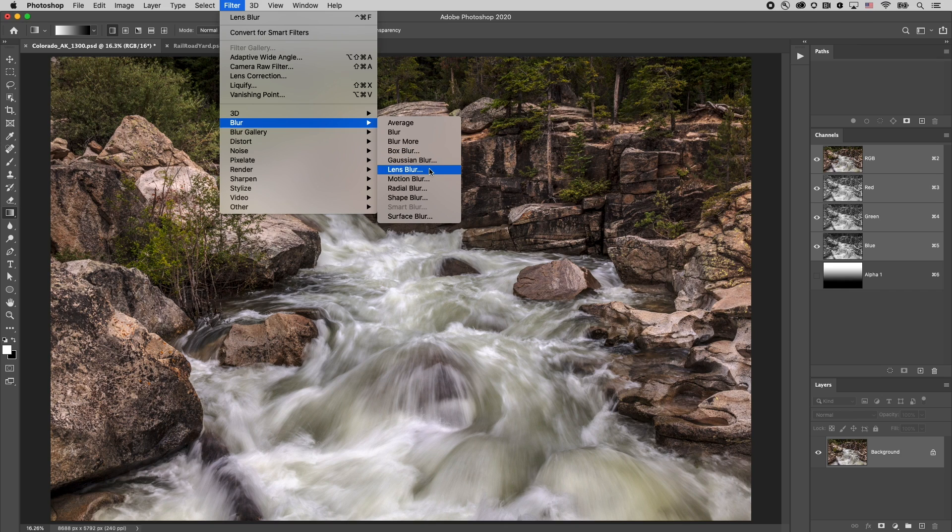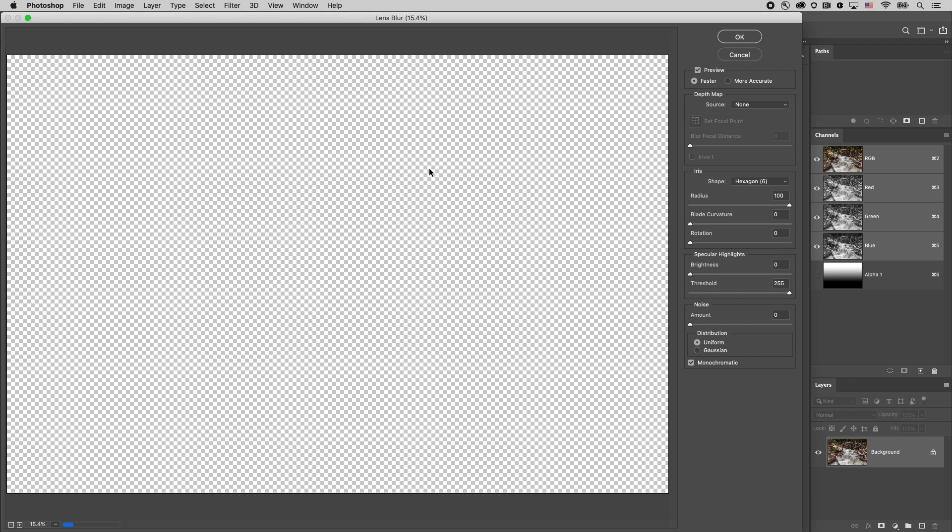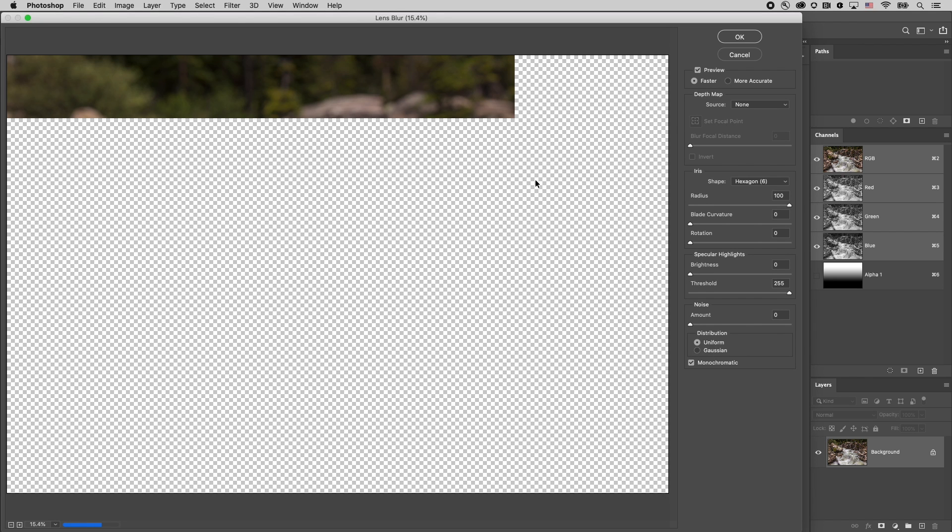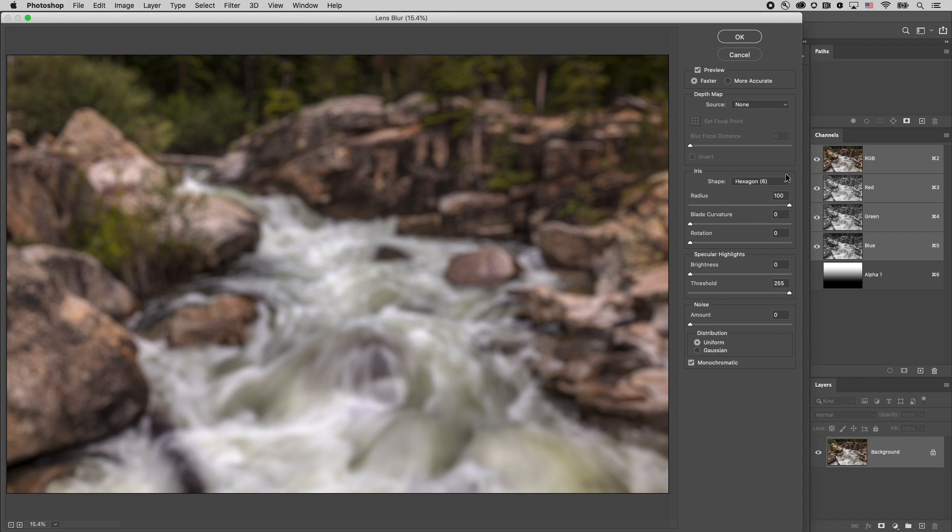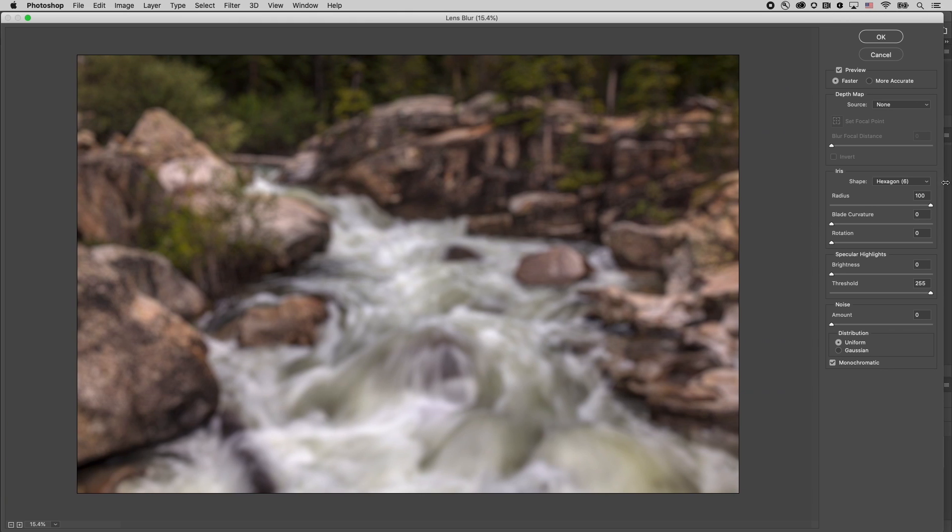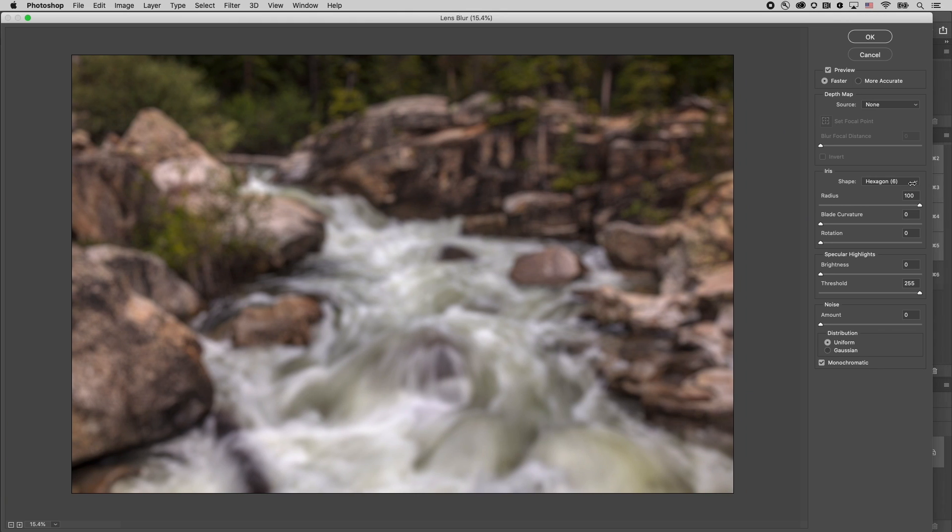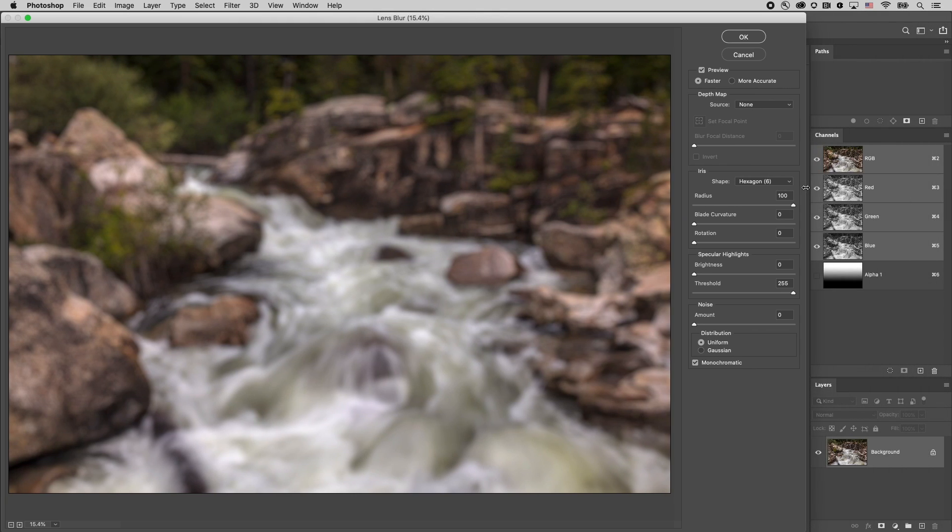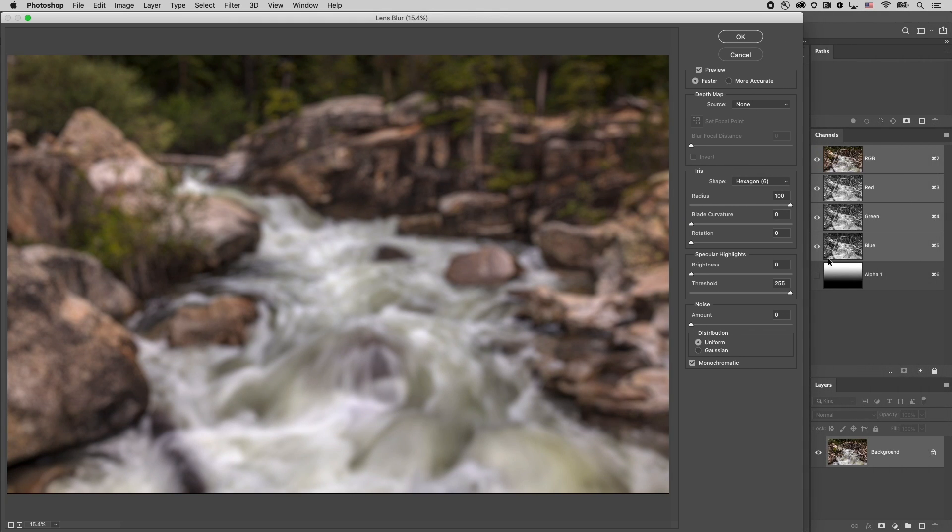Now unfortunately I can't use this on a smart object. Lens blur doesn't support that so we're going to be affecting the background. Now I just made the dialog box here a little bit smaller so that we can see and reference this alpha channel.